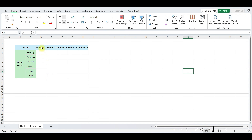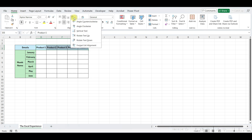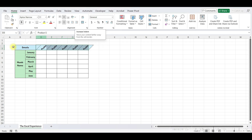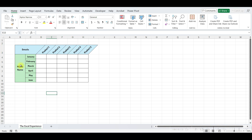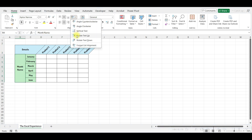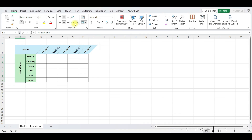First, select the cell or range of cells containing the text you want to modify. Then navigate to the Home tab. Look for the Alignment group, where you'll find the Orientation option. Click on Orientation and a drop-down menu will appear with various text orientation choices. You can select from options like Angle Counterclockwise, Vertical Text, or Rotate Text Up. Simply select the desired orientation and watch as your text transforms.